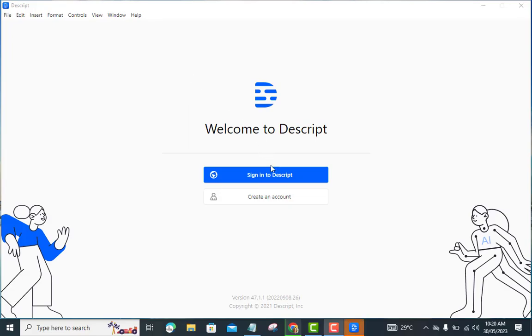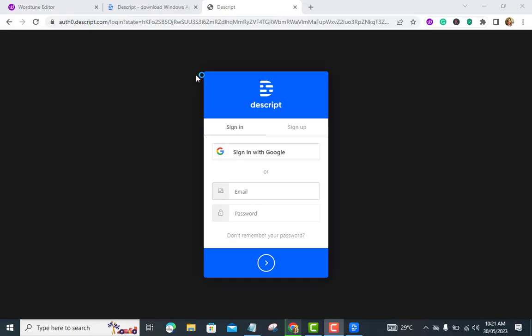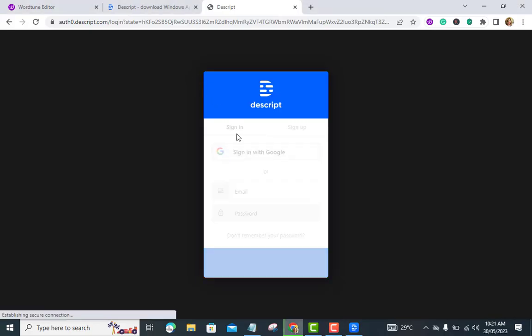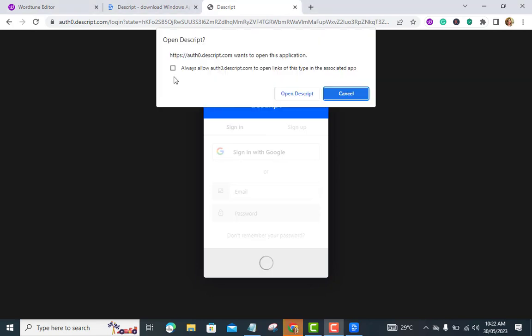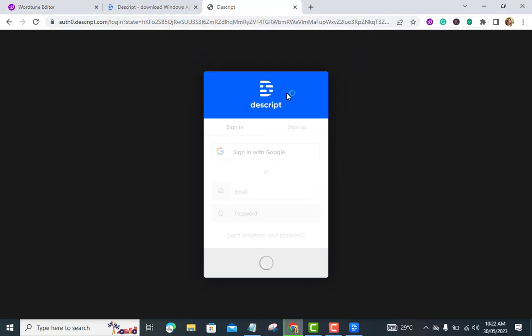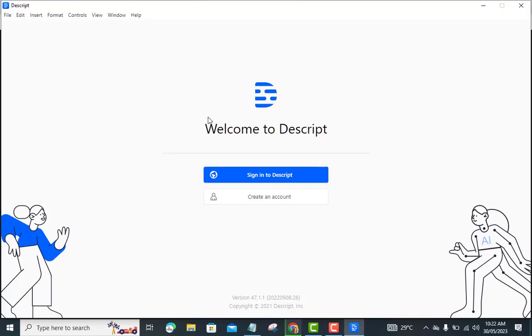Export your project. Once you're satisfied with your edits, it's time to export your final video or podcast. Descript provides options to export your project in various formats, including MP4, MOV, WAV, and MP3. Choose the appropriate settings and export your project to your desired location.